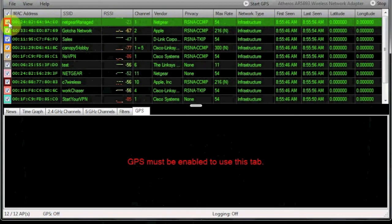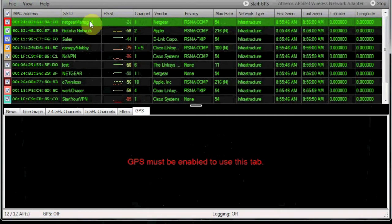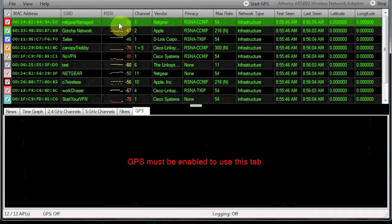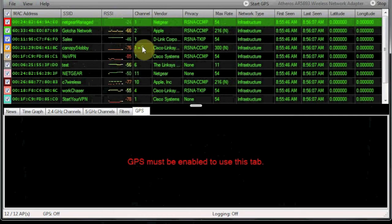If you take a look at this list of networks, we've got various things: the MAC addresses, the SSIDs, the RSSI or signal strength in dB, the channel that they're running, and the vendor name.